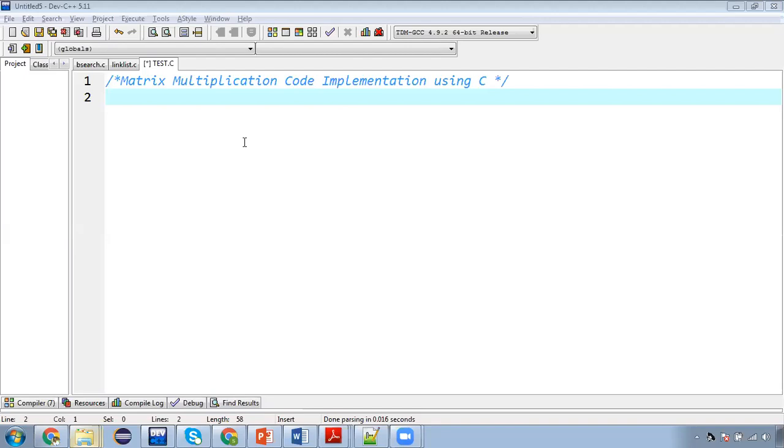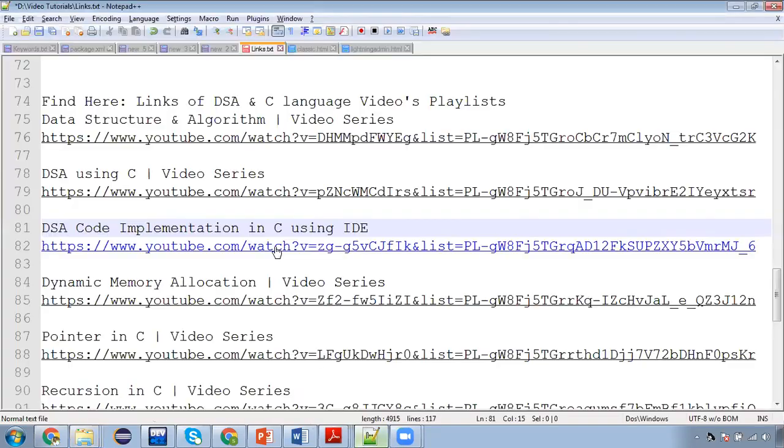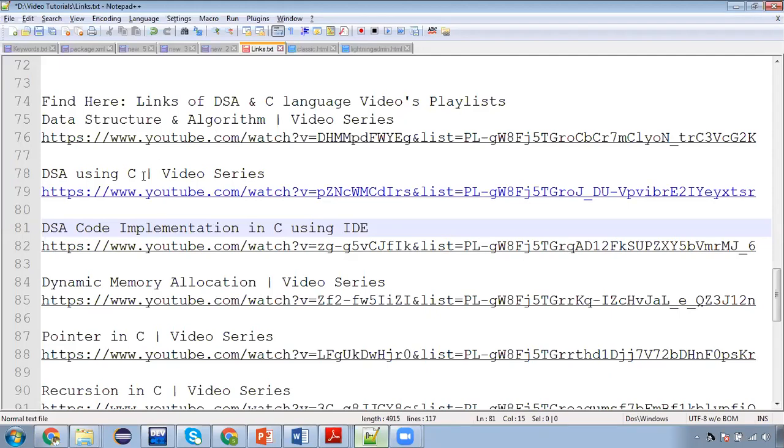So you might have watched my video based on matrix multiplication algorithm. If you didn't watch, you can go to description of this video. There you will find three playlist links. First is data structures and algorithm, where you will find how we can write matrix multiplication algorithm. This link is also available in the description of this video.